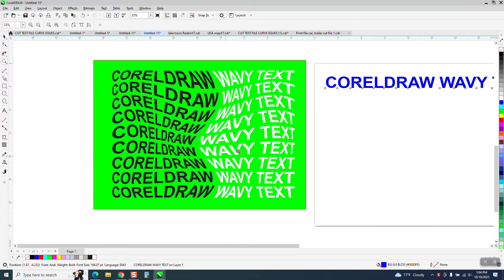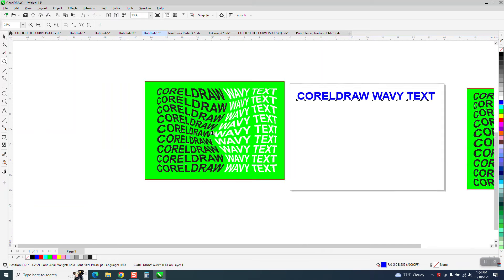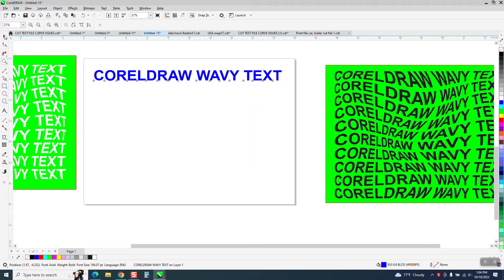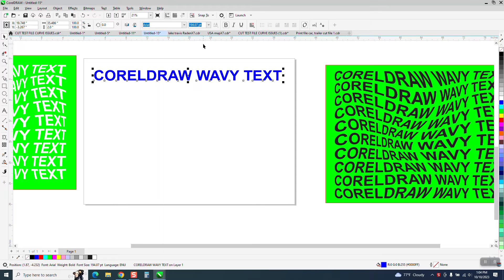Because when you've done the effects, you can't really change too much. So let's change something just to show. I'm going to get my text tool and take wavy.